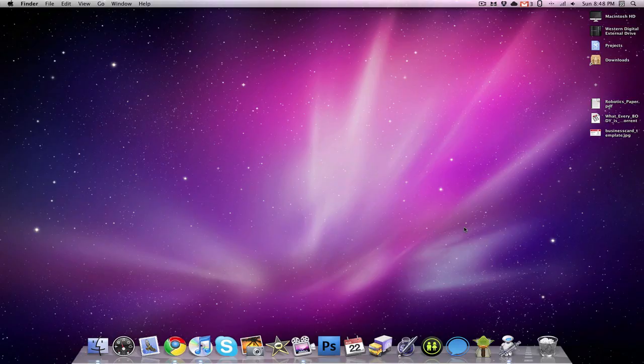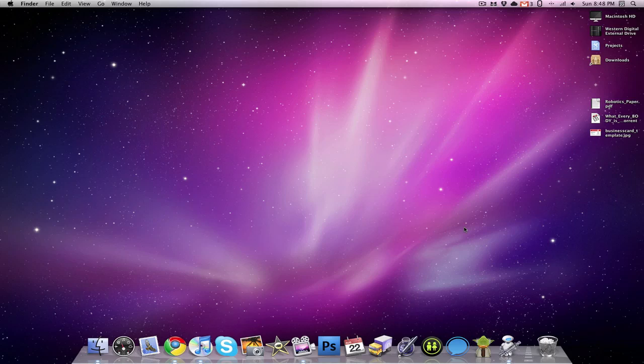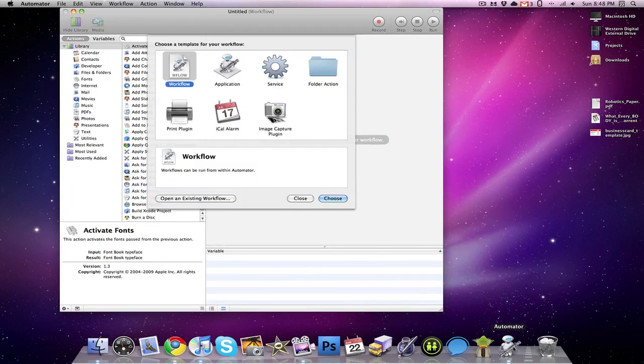So the first other use for Dropbox I'm going to be showing you guys today is copying your Mac clipboard to your iPad or iPhone or Android app, whatever you may be using. And to do this we're going to need Automator and we're going to have to create an Automator service. So we're going to open up Automator. We're going to click on Service.